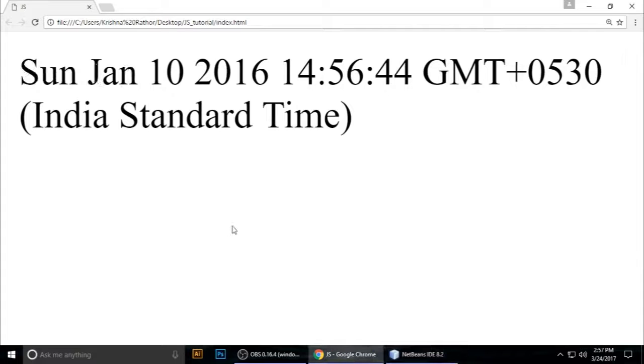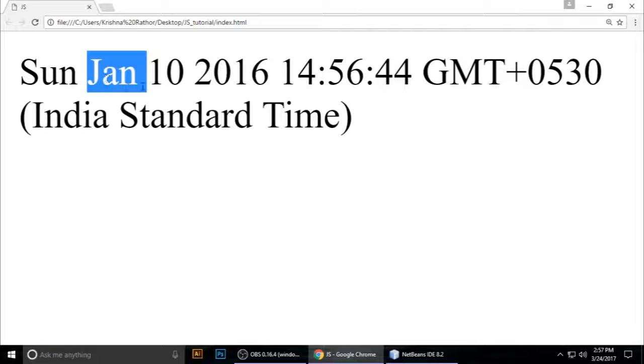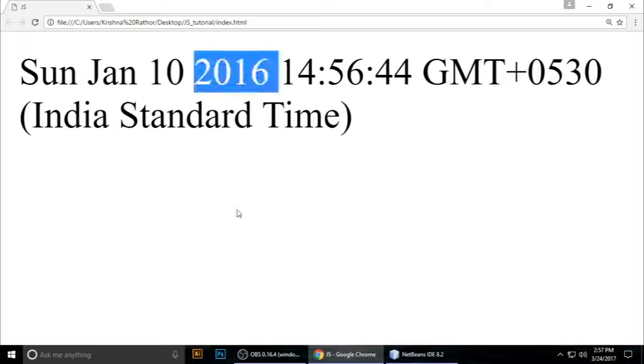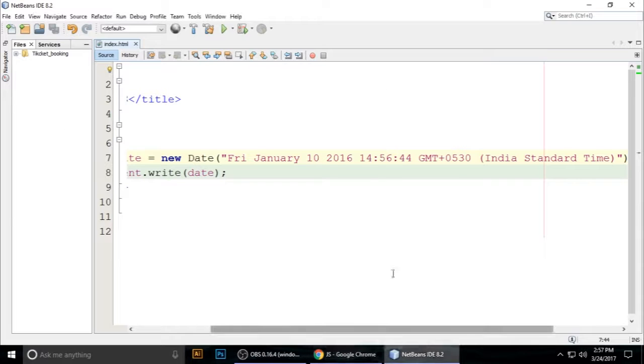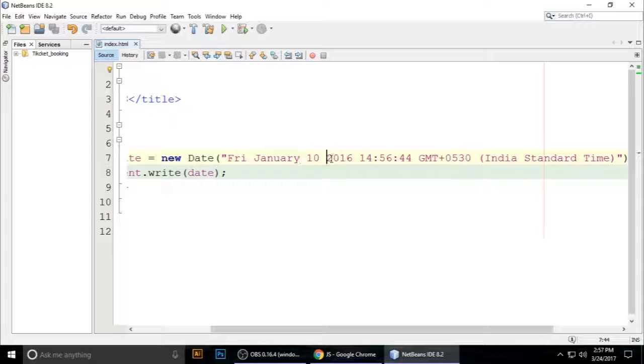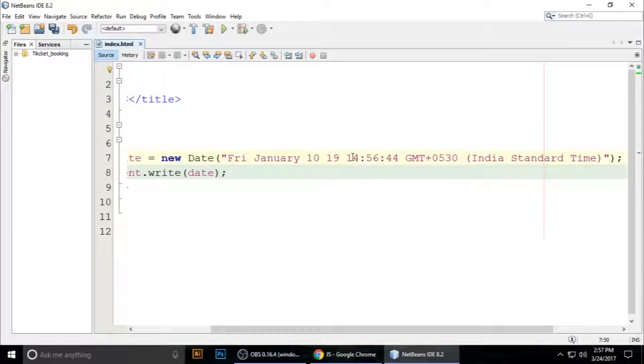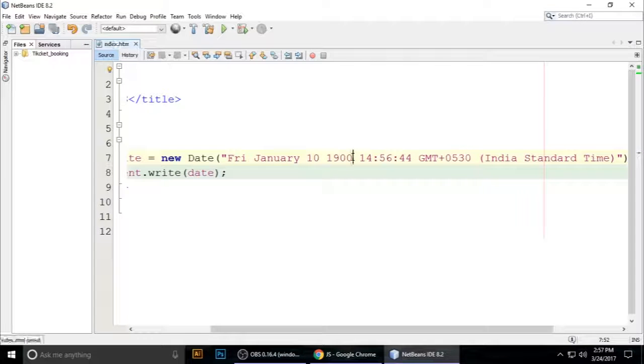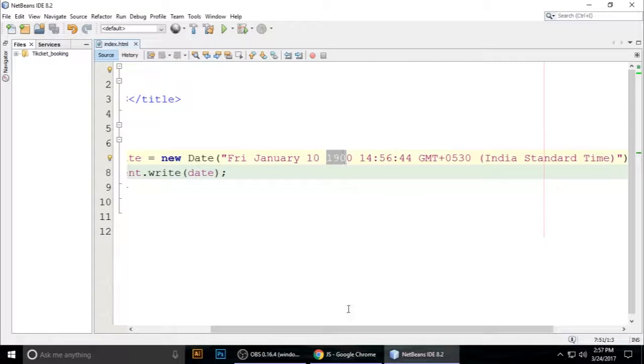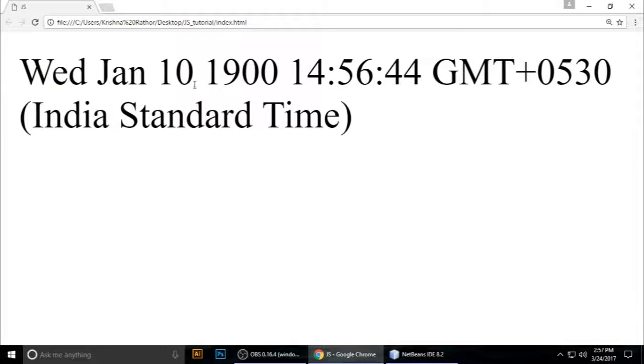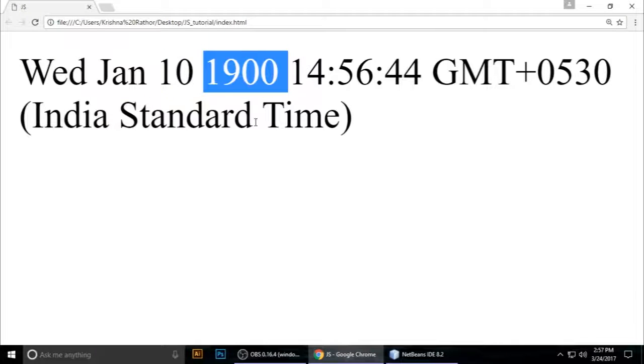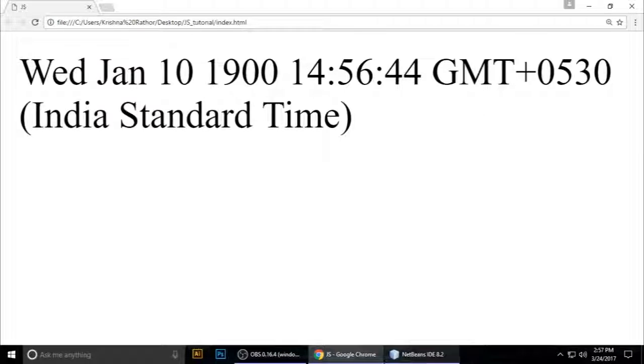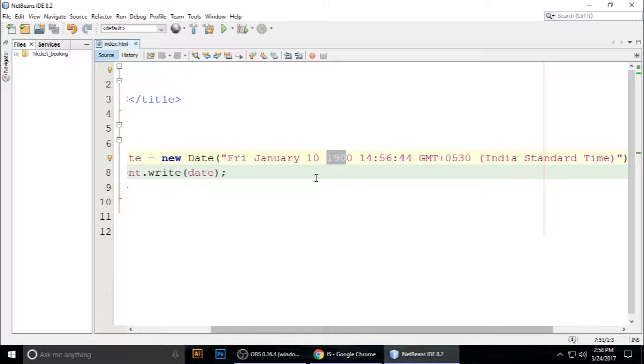It says Sunday, January 10, 2017. When we want 1900, control+S, it says Wednesday, January 10, 1900. So this is the Date class.